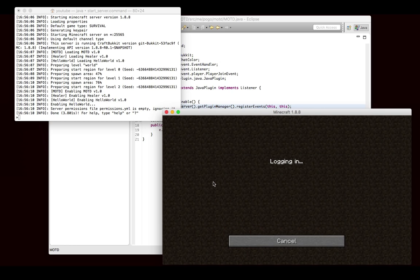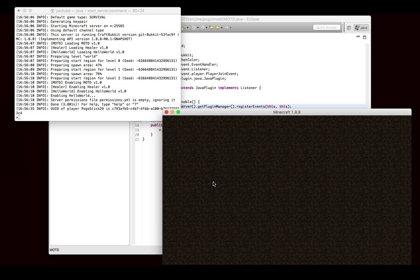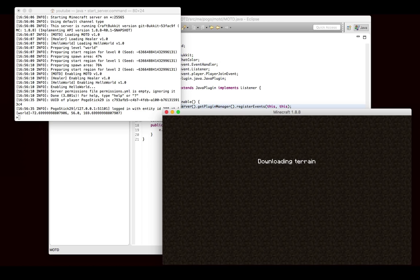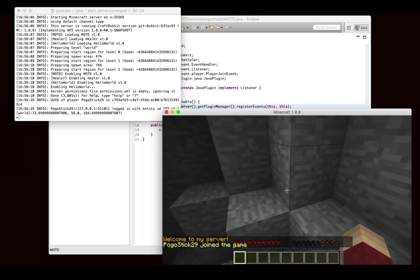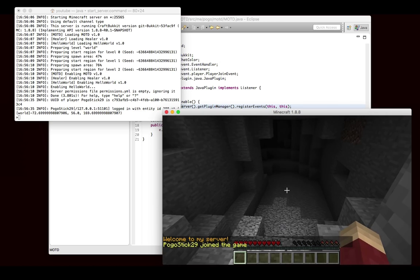Let's go ahead and join to the local host server. And we'll see, I log in, and in gold it says, welcome to my server.